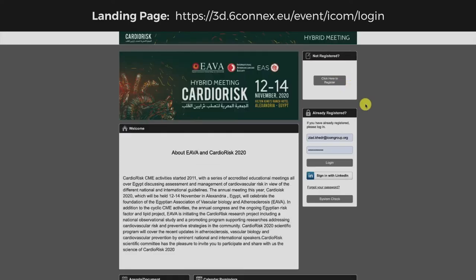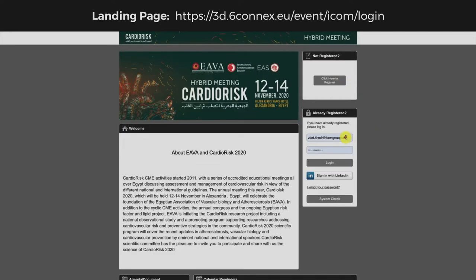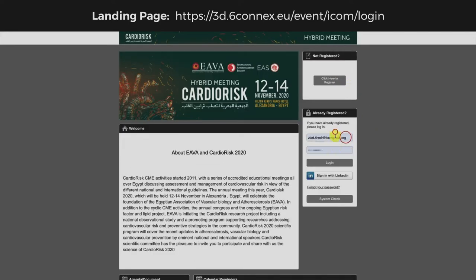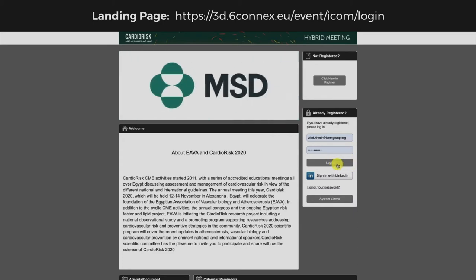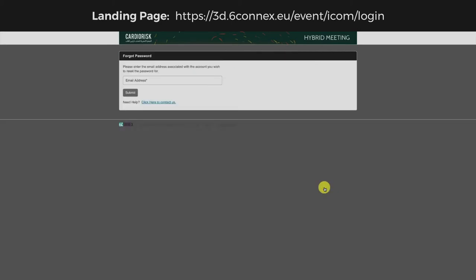In case you have registered already, enter here your email and password you created in the registration form. In case you forgot your password, click here and enter your email. You will receive an email to send you a new password.